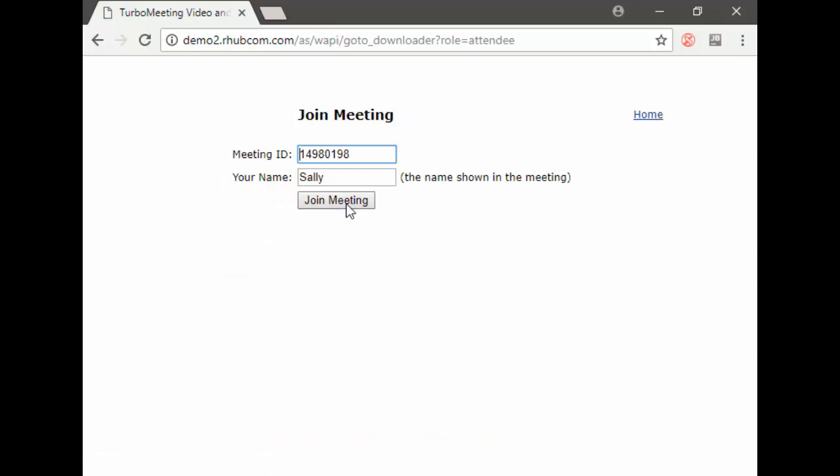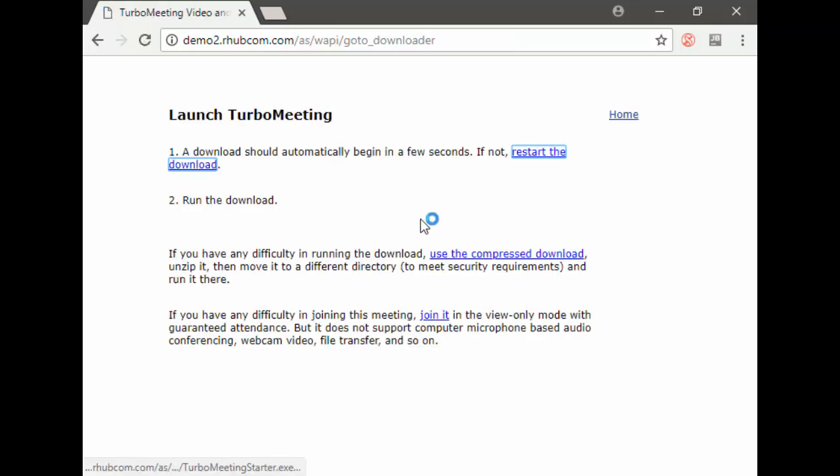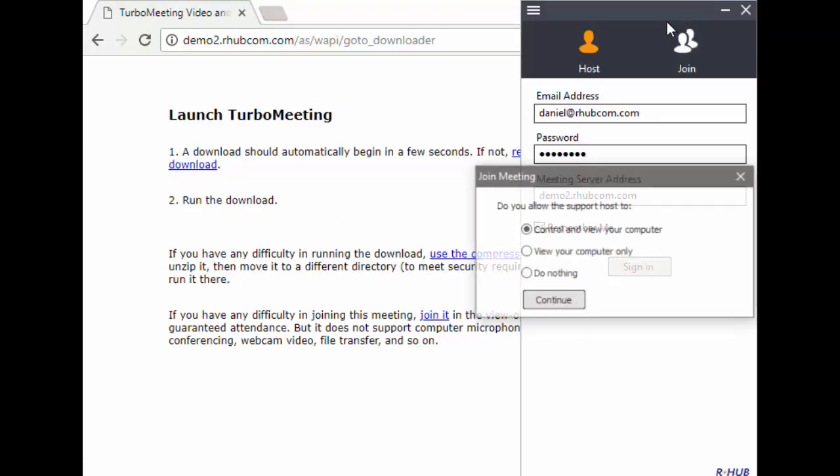Then Sally enters the meeting ID and her name, and she clicks the join meeting button. The meeting app downloads and Sally joins the meeting.